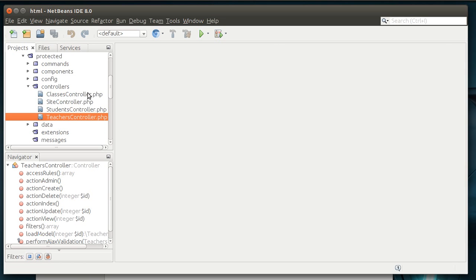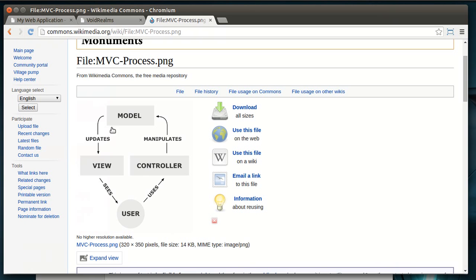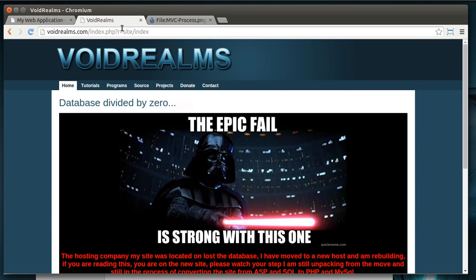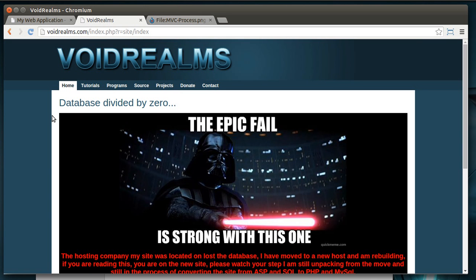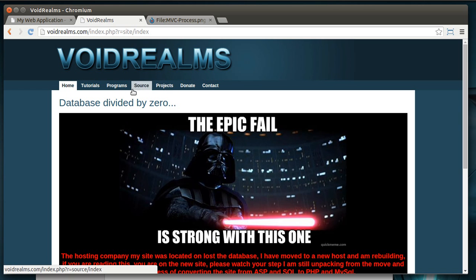Okay, why do we need a controller? Before we even look at the code, why do you need it? Remember our pattern, it's what the user is requesting to. So, a real world example, my site, voidrealms.com, you see how we've got home, tutorials, programs, source, projects, donate, contact. Each one of these is essentially a controller.